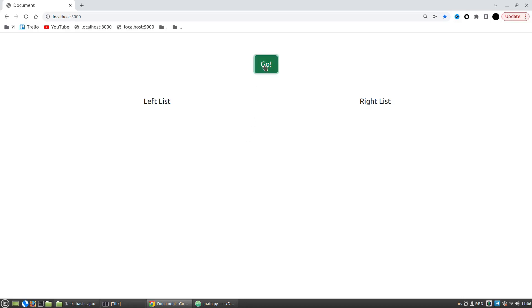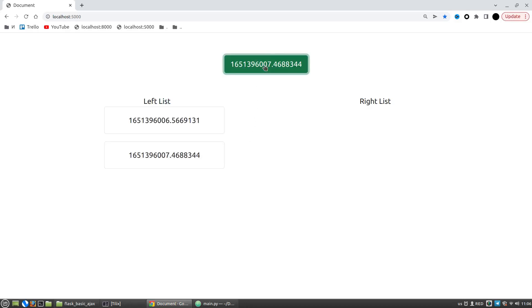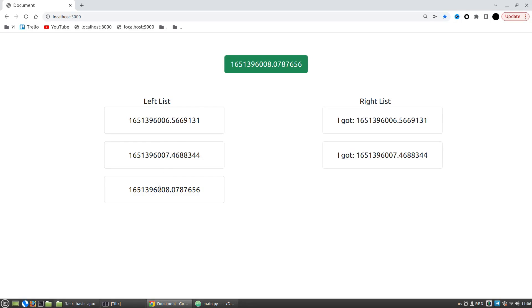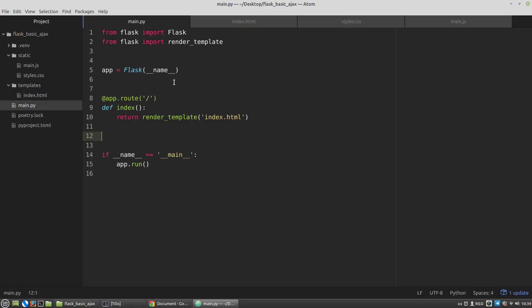The purpose of this basic AJAX with Flask video is to show how to send basic AJAX GET and POST requests from a browser to your Flask application, and how to handle the data on the server Flask side.